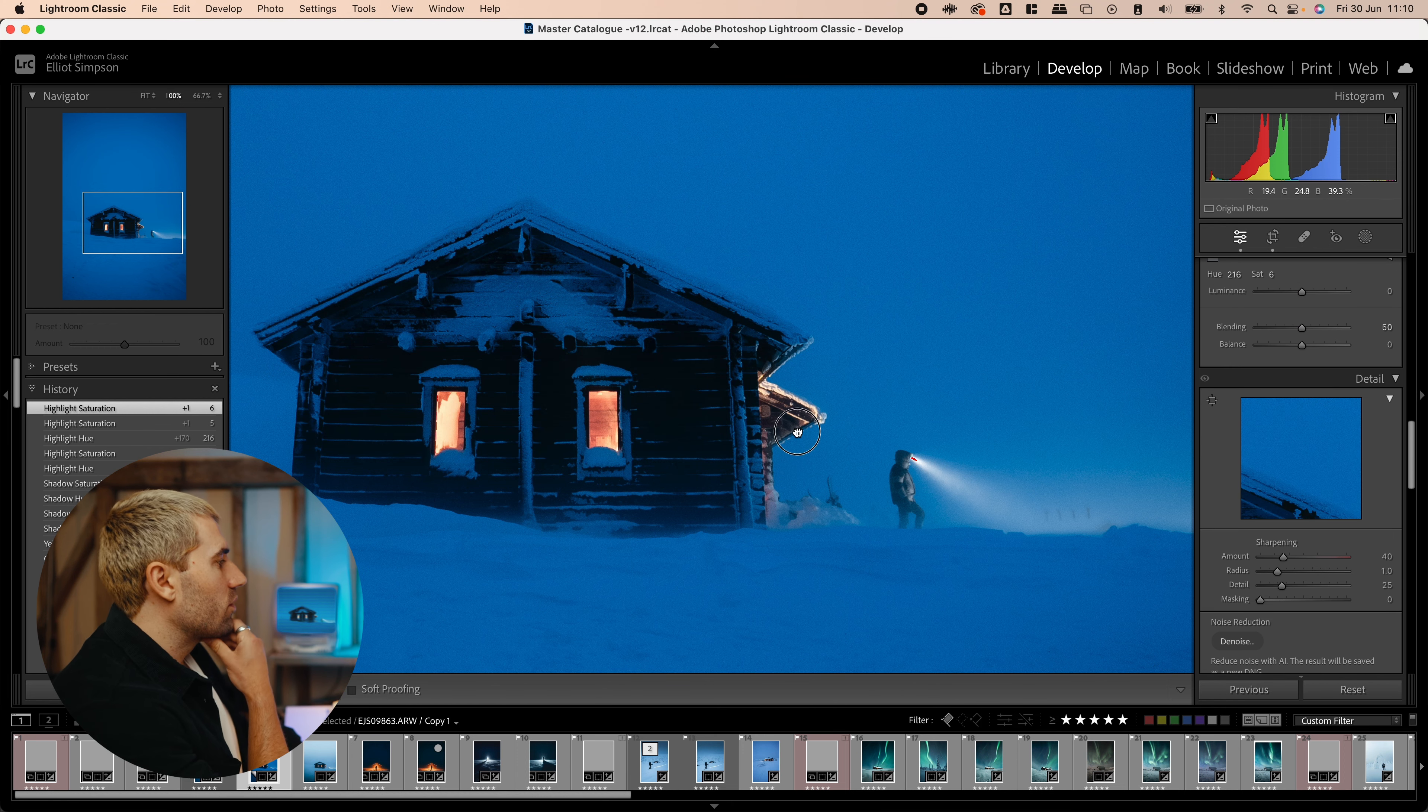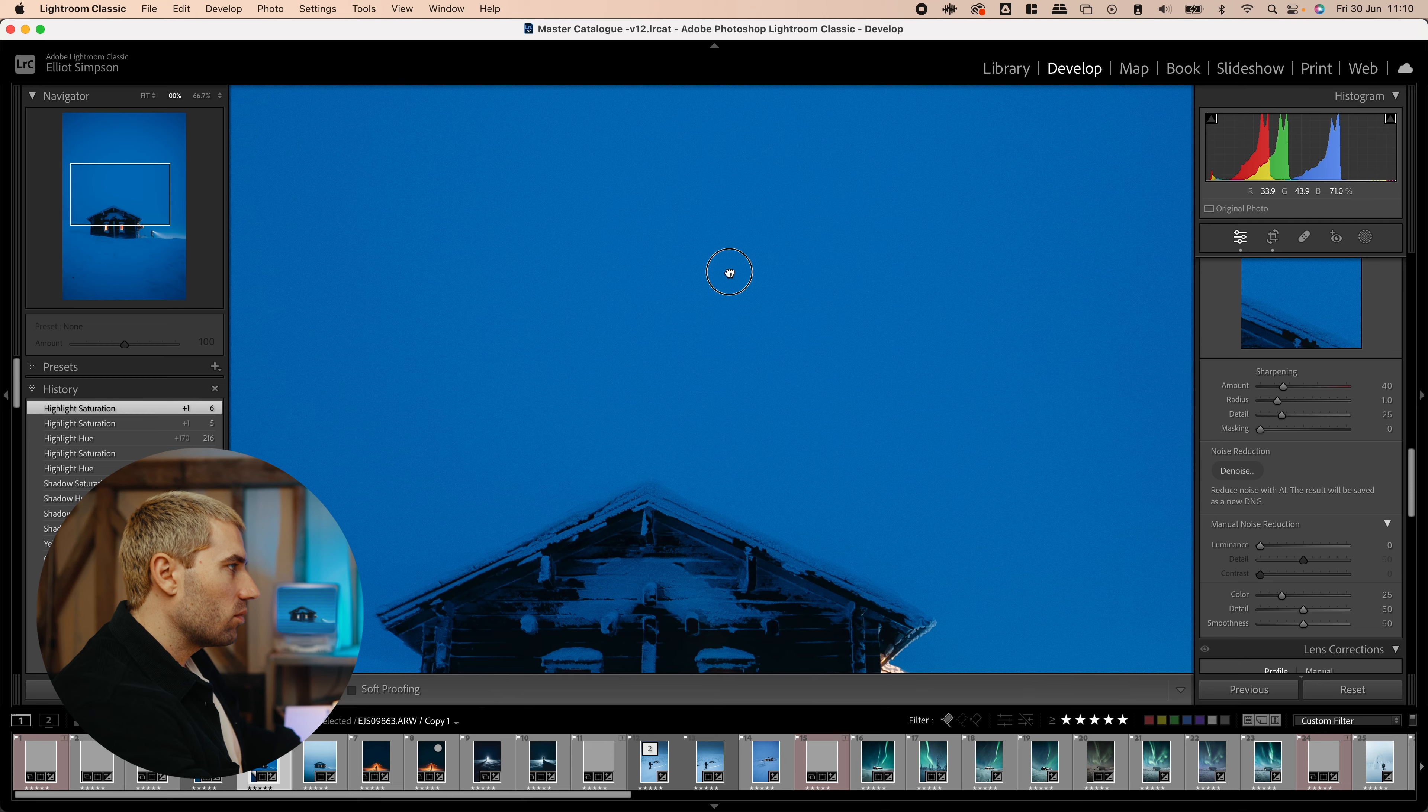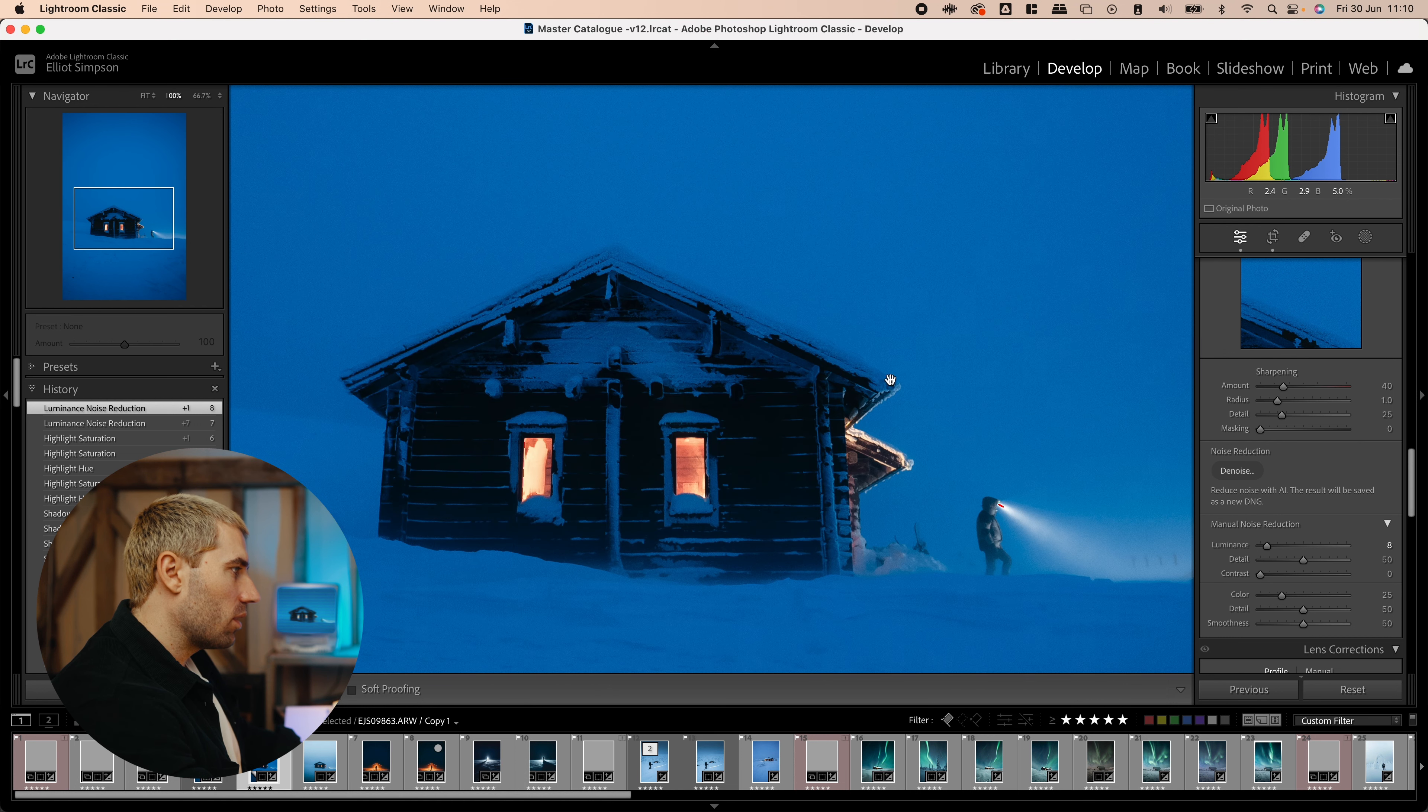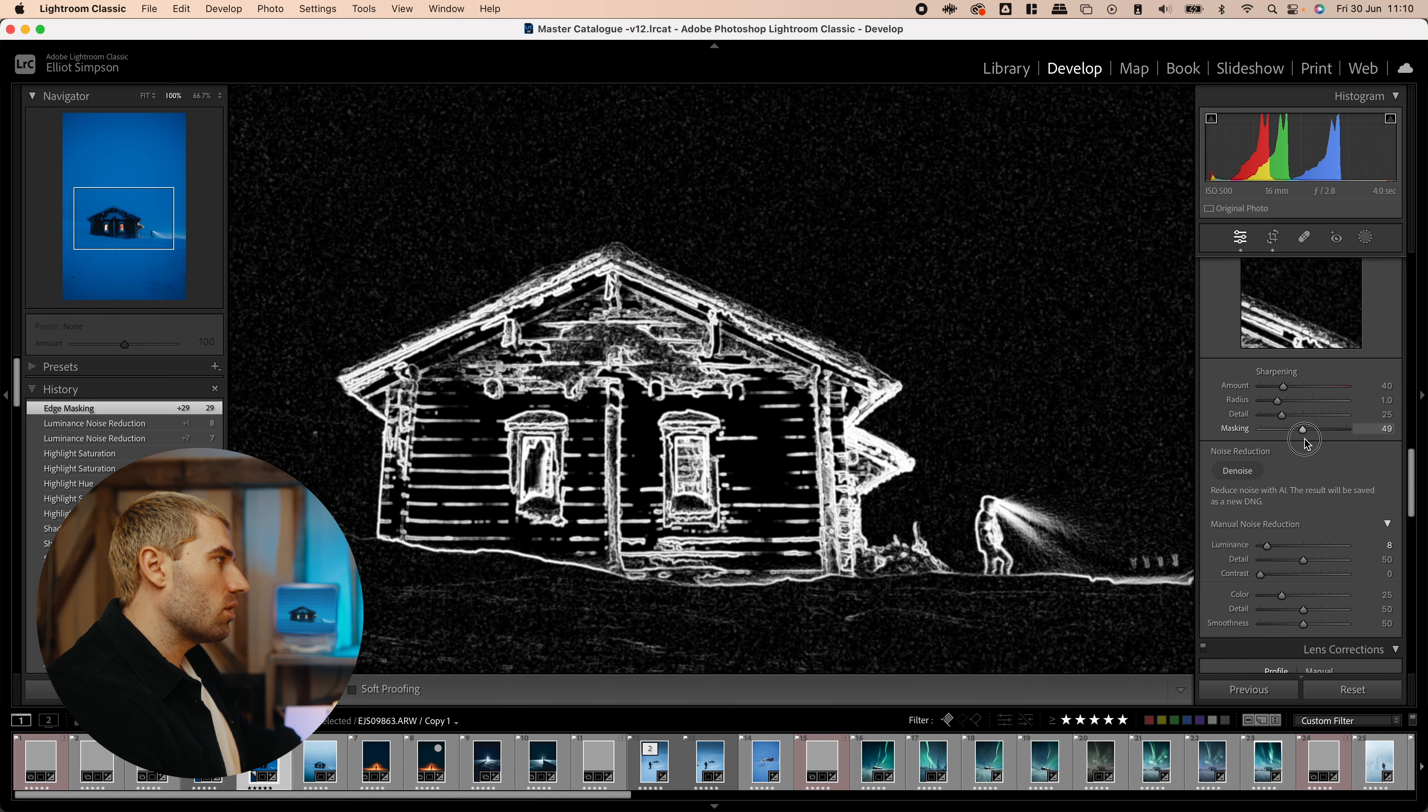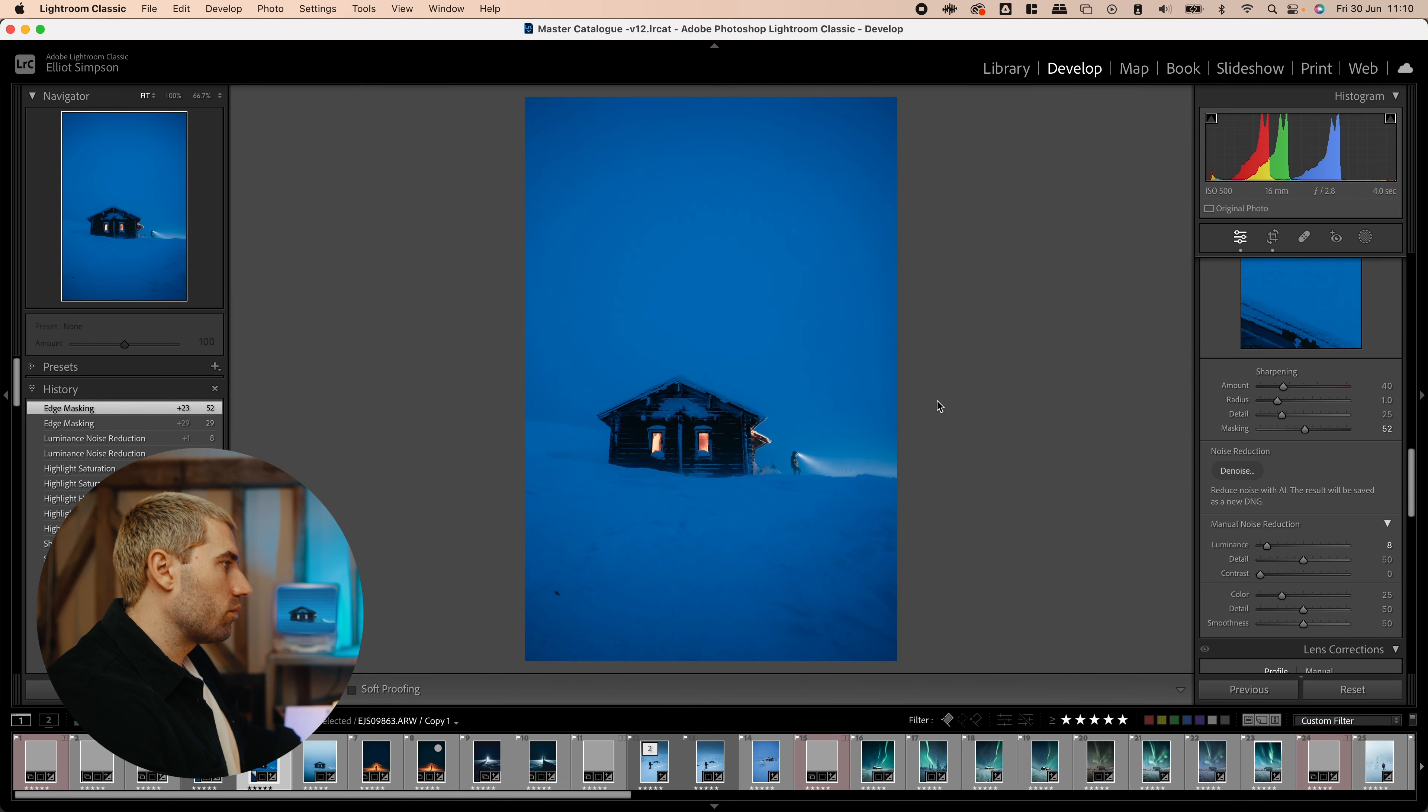In terms of noise reduction, it was only at 500 ISO. So, it's not really noisy at all. Just add a tiny bit to it. But in reality, pretty happy with how it looks straight off the bat. Might have some sharpening in there. Just mask it a bit. If you hold down option here, you can see what's actually been sharpened. So, I don't want everything.